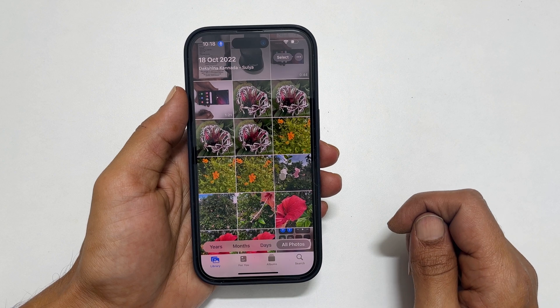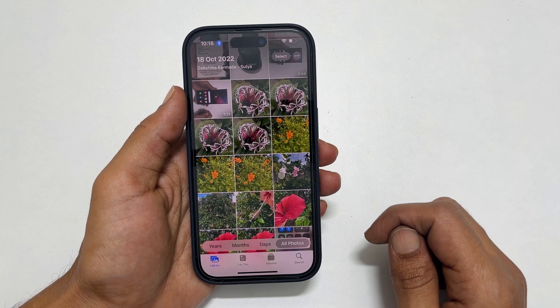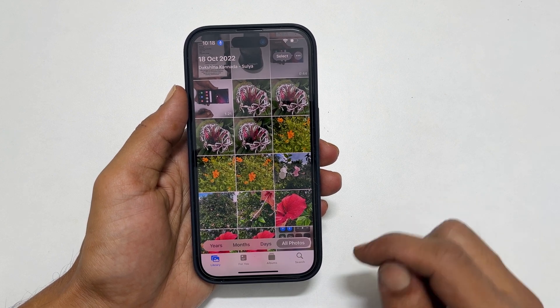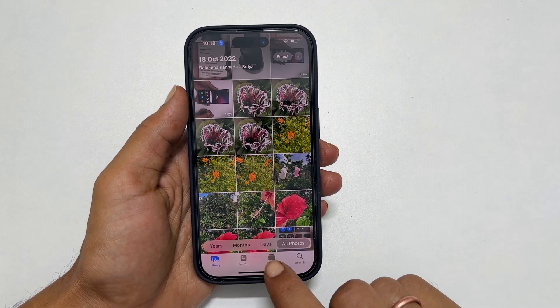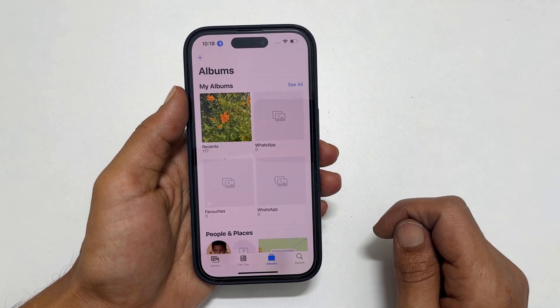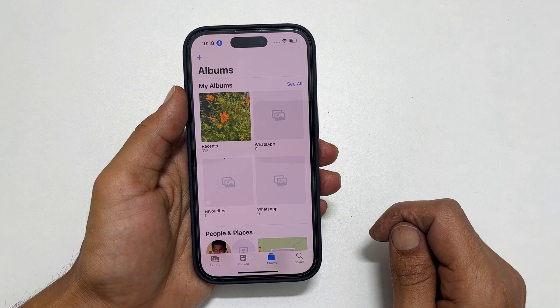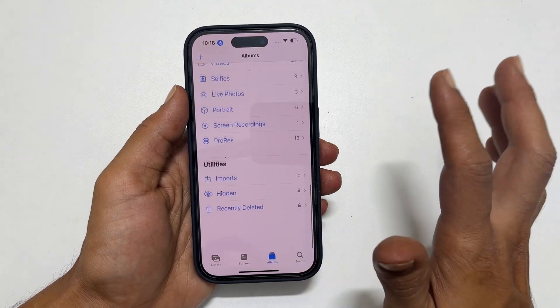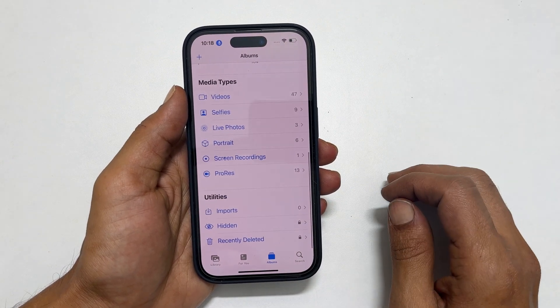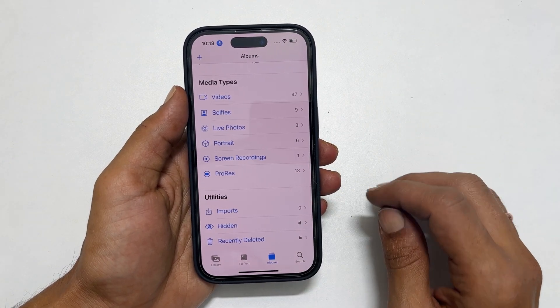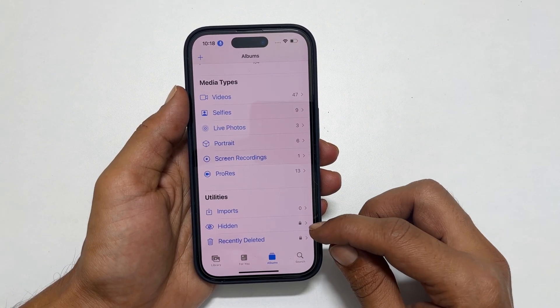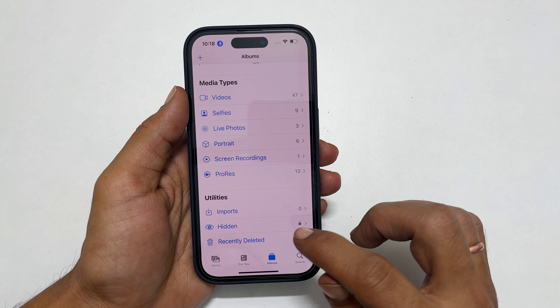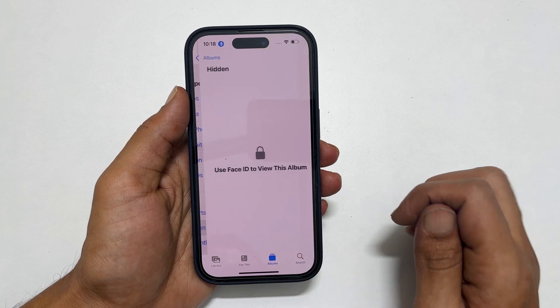Now to view these media files, tap on Albums from the bottom menu and scroll down till the end. Here you can see Hidden — it is locked now.